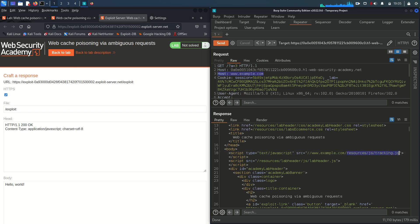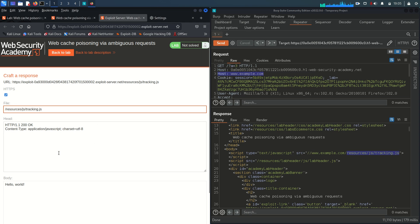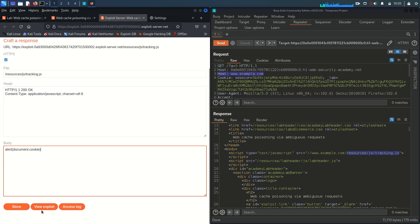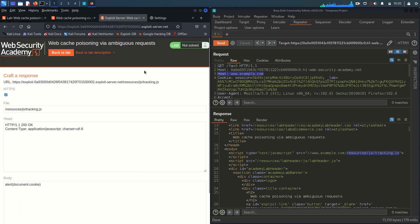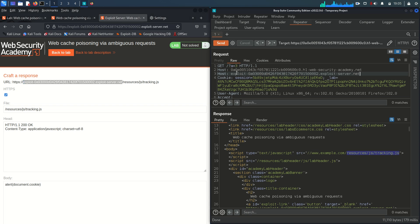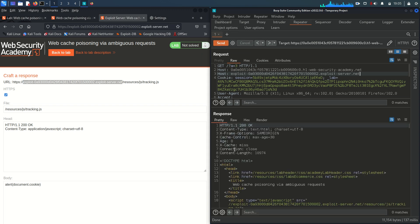This is where we can serve malicious JavaScript by adding a second host header pointing to an attacker-controlled server. This lab provides an exploit server for that purpose. On the exploit server, we set the file path to /tracking.js and in the body we write 'alert(document.cookie)'. We store it, then go back to our request and replace the second host header with our exploit server's domain, then send the request again.